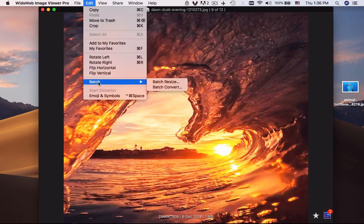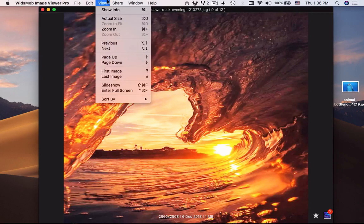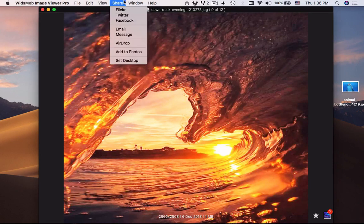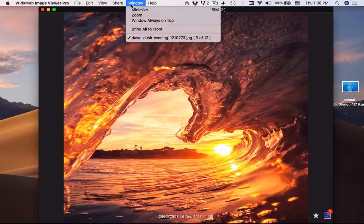The batch function is available to resize, convert, or rename the photos. There are more splendid functions when you want to view all the photos and videos of camcorder and smartphone on Mac.